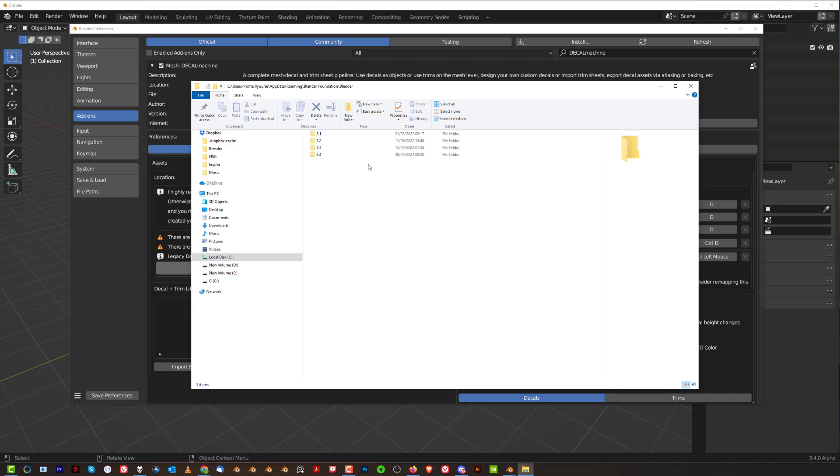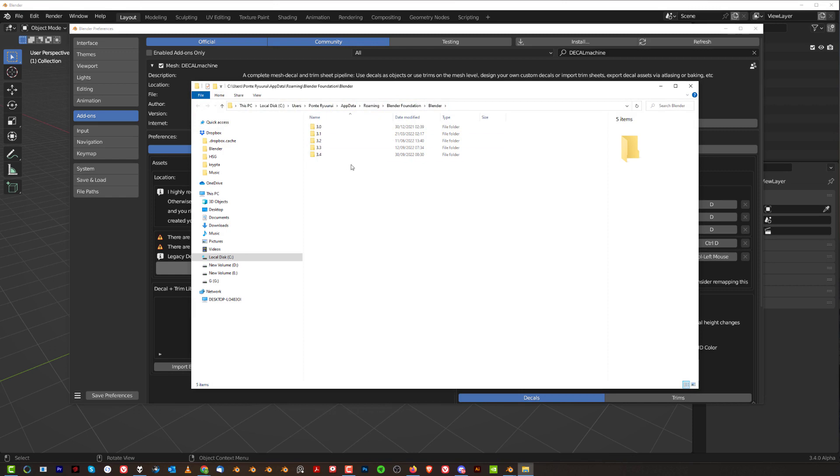And then you go to Roaming, Blender Foundation, Blender. And then I suggest you grab that folder and put it on your desktop and create a shortcut so you don't have to spend two hours looking for the damn thing.